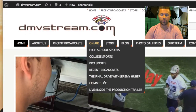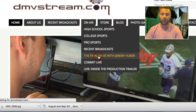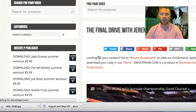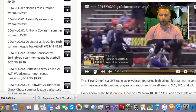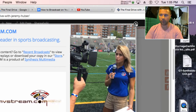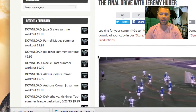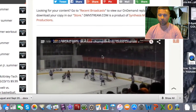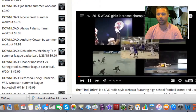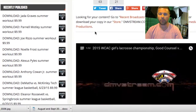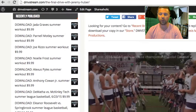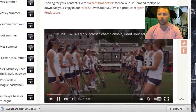Let's say, for example, the show is The Final Drive with Jeremy Huber. Right now, you'll see that a video auto-starts on this page, as well as this pop-up. But when this show goes live, this channel will be replaced immediately with the live video. As you can see, it says 'looking for your content.' You can go to recent broadcasts or store. So how do we get your show to appear here?